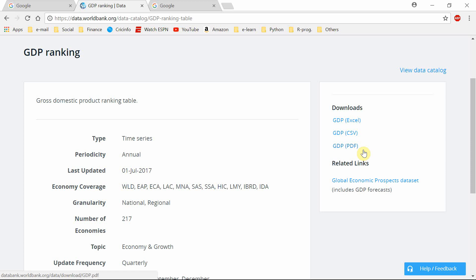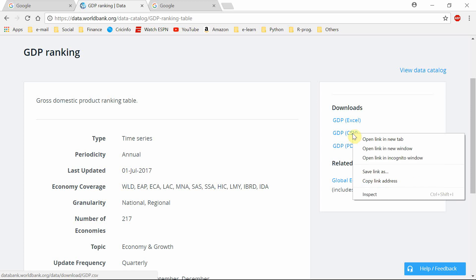Right click there and copy the link address. Then go to the R Studio.